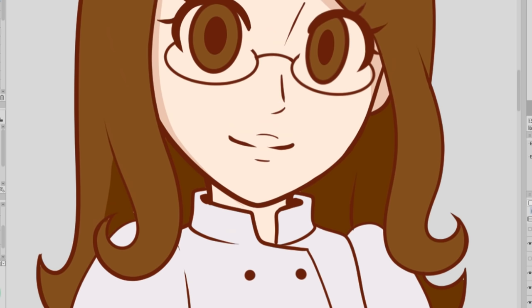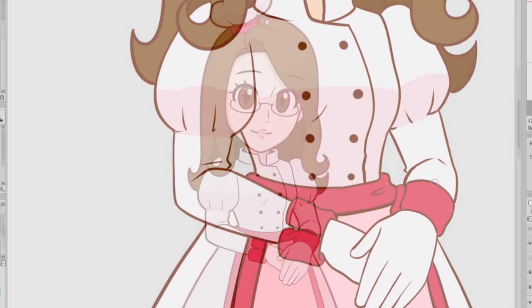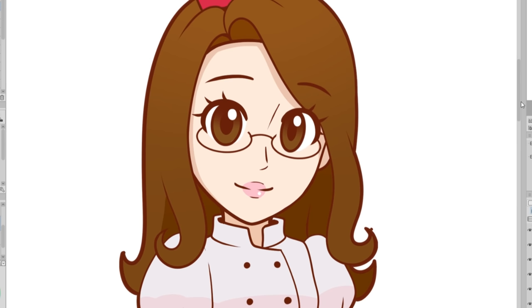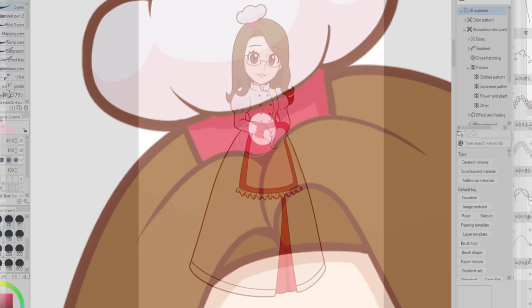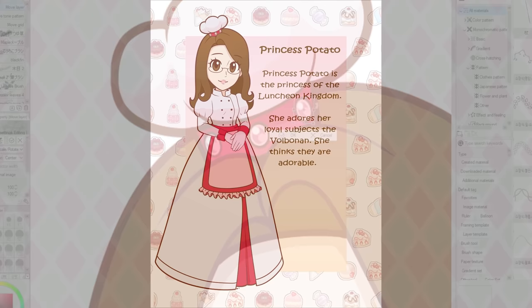It seems like the little fork people are called Volbonan — I had to Google that — so I'll try to call them that from now on instead of 'little fork people.' One thing I did differently is that I shaded my eyes. The art I was studying only had flat color in the eyes, but I really wanted to add shading to them just to make them pop and feel a little more lively. I also added little gems to my hat to make it feel more crown-like and more princessy and fancy.